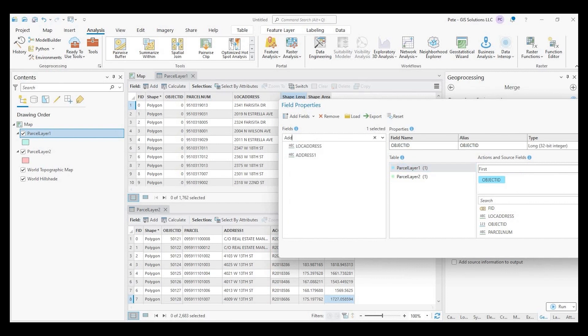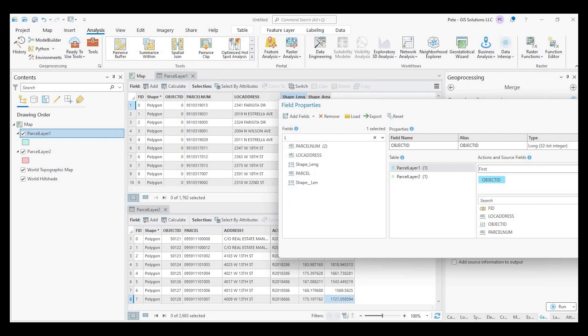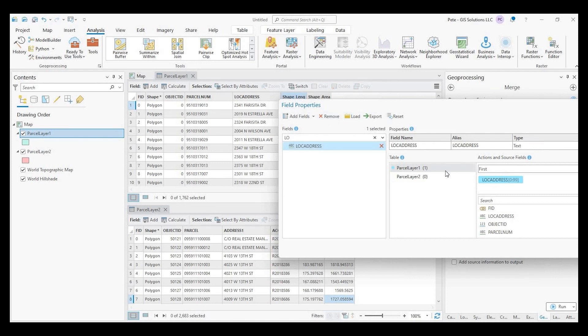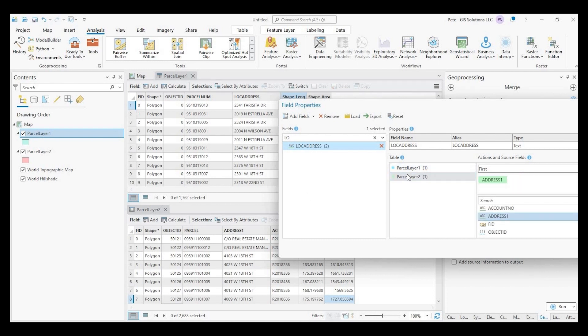Actually it's called location, or you could just see it down below, but just showing you just in case you have a bigger data set with more fields. So location address is going to match with address one. And there's my match.